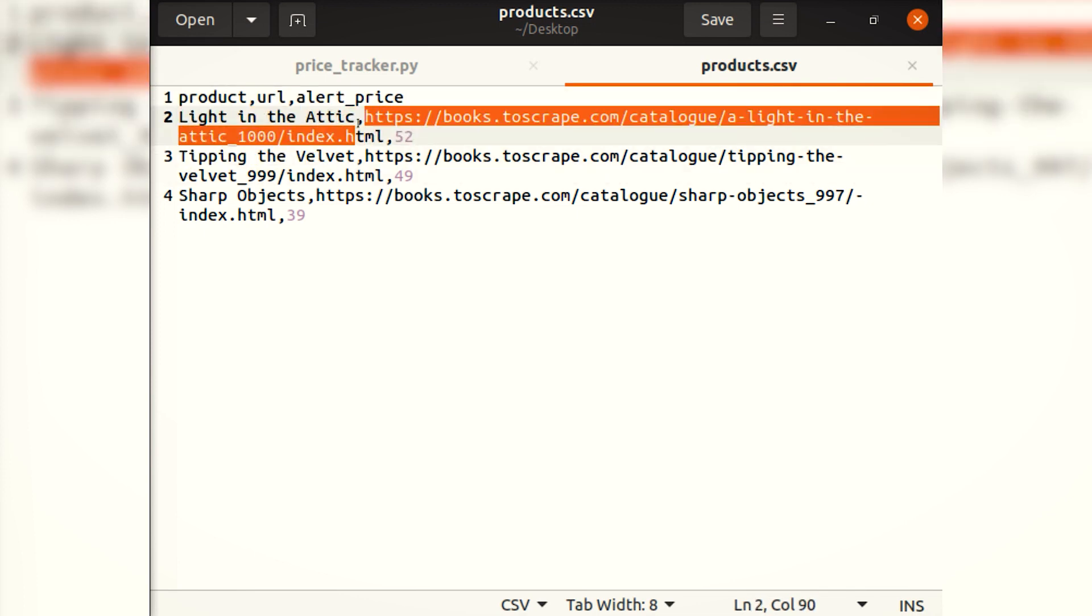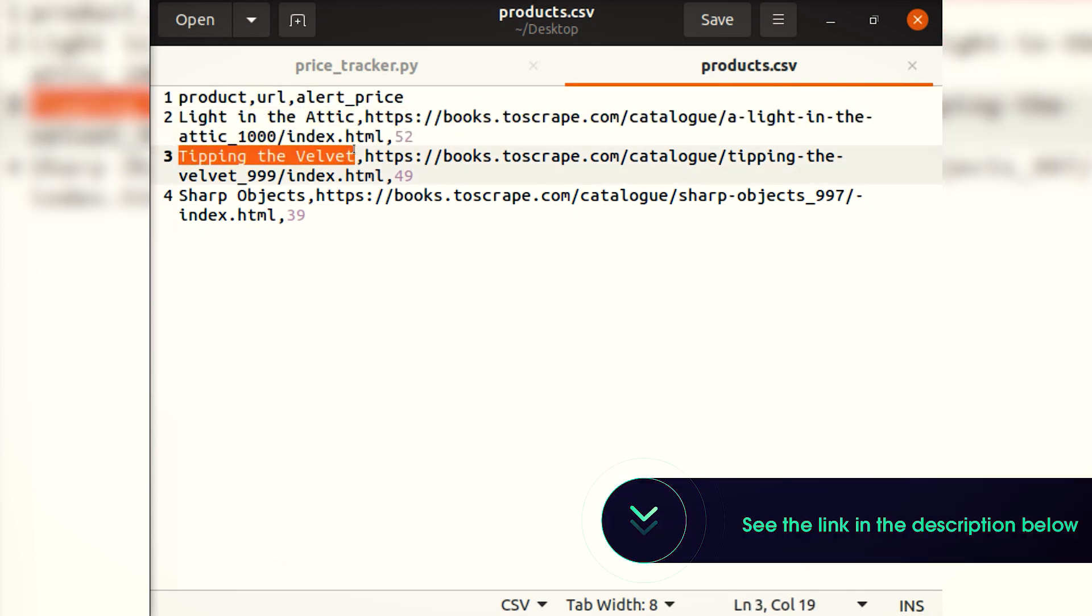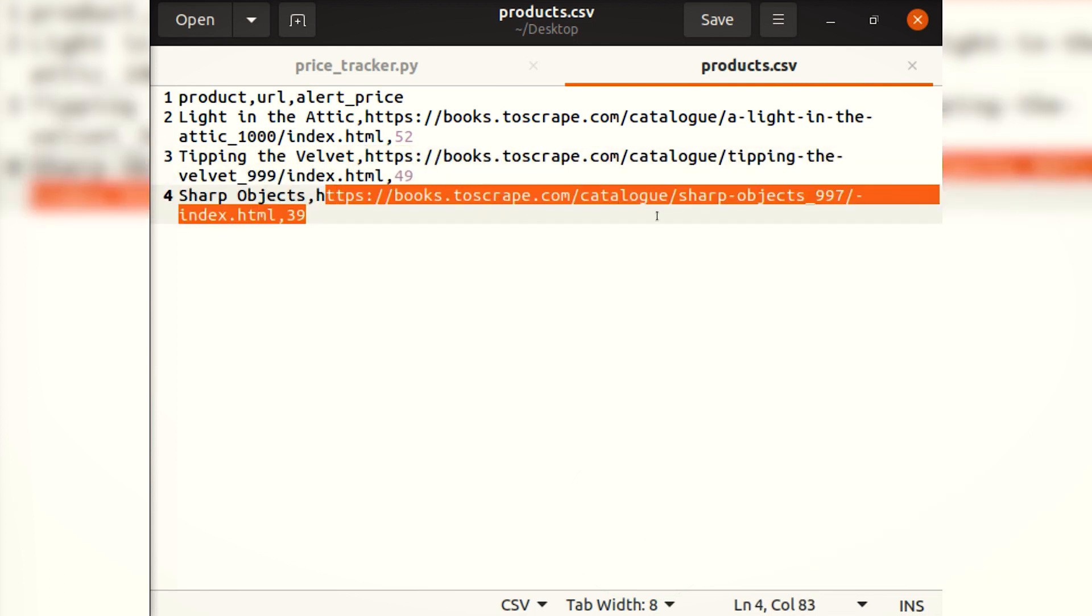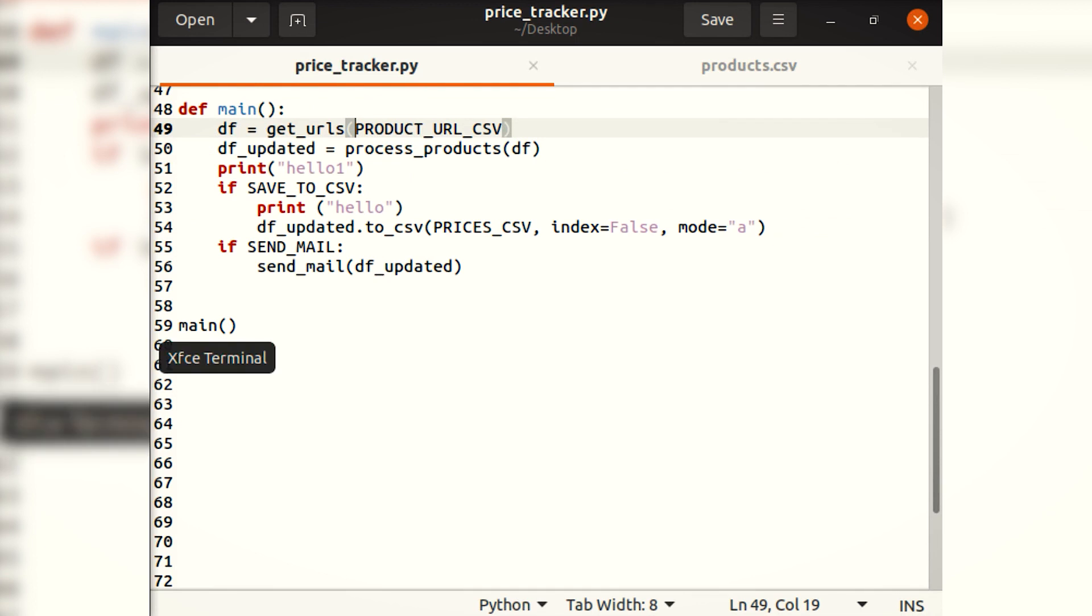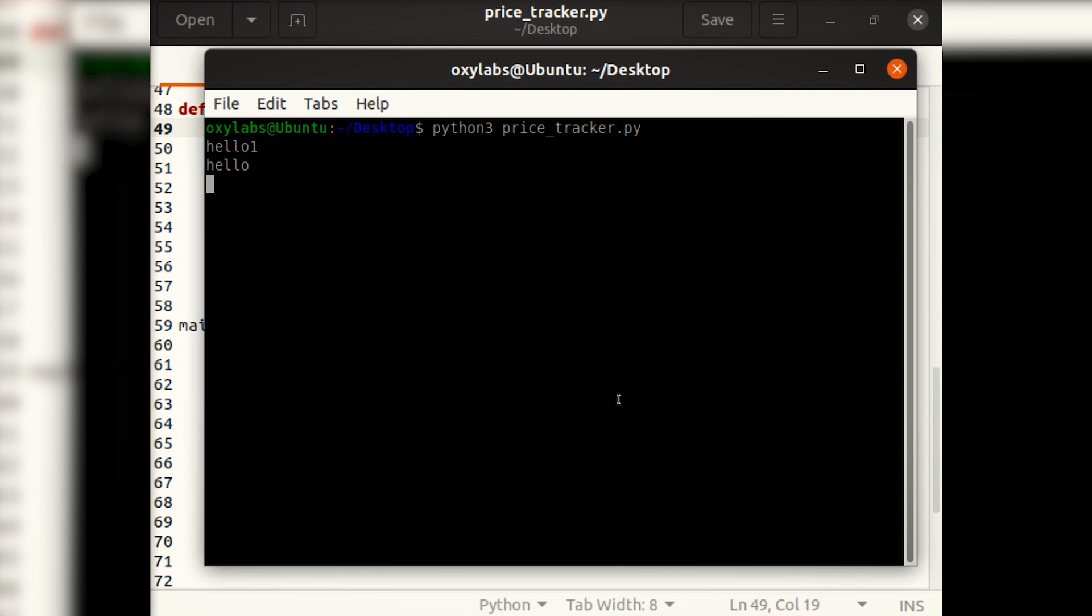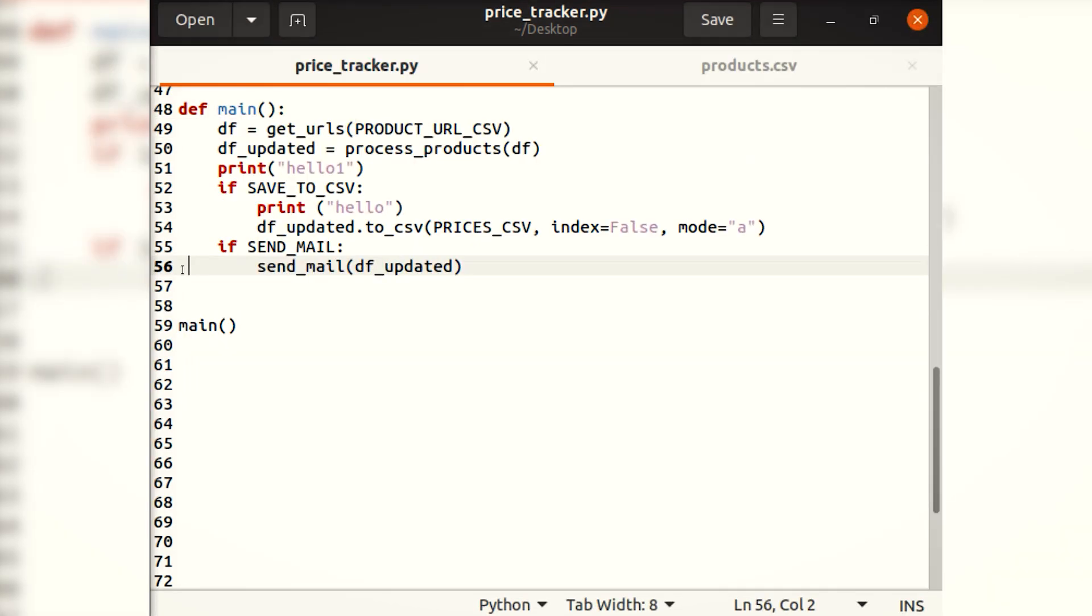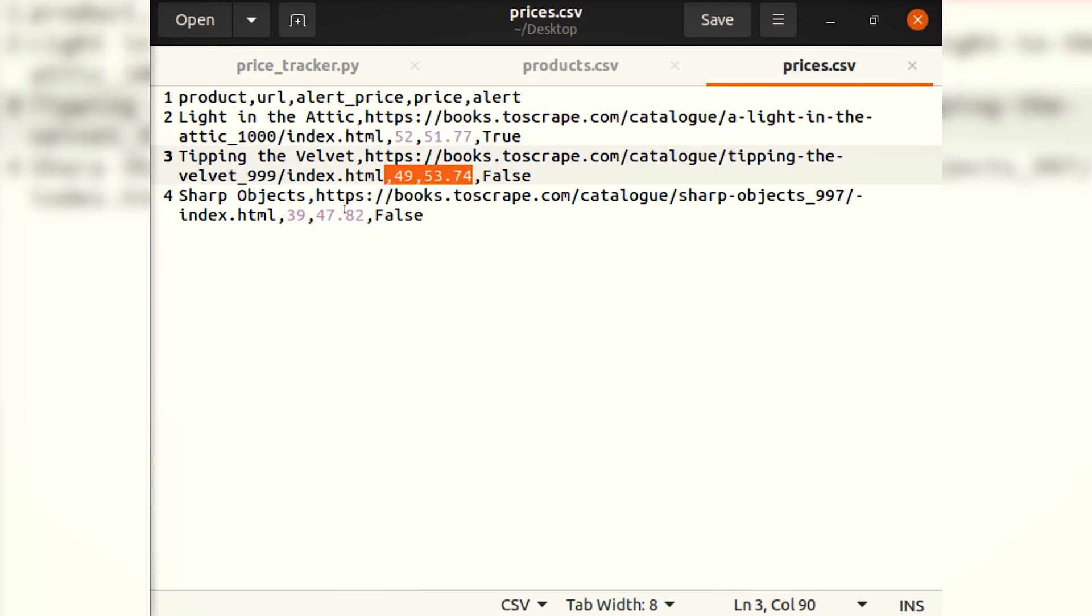You can find this code on our GitHub by following the links in the video description below. If you wish to run this automatically at certain intervals, use cronjob on Mac OS and Linux or Task Scheduler on Windows. Alternatively, you can also deploy this price monitoring script to any cloud service environment.